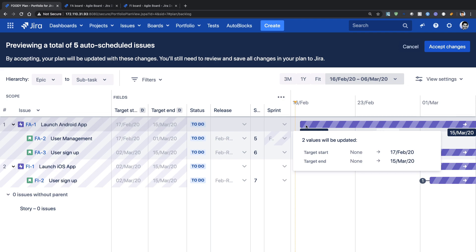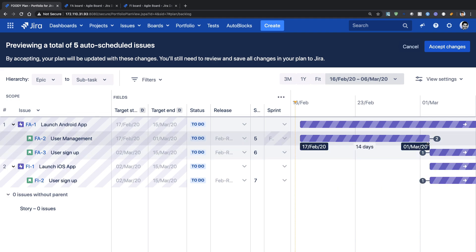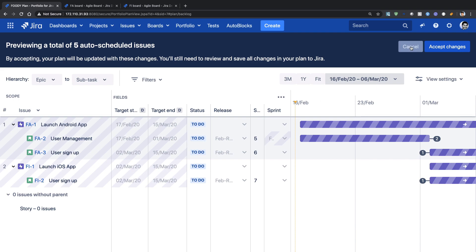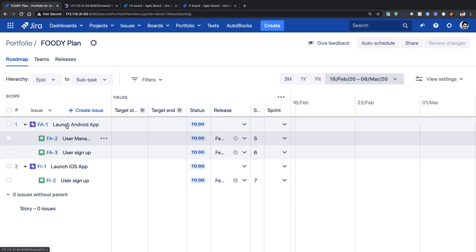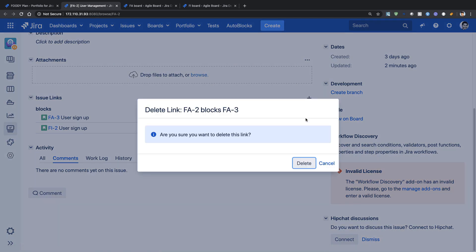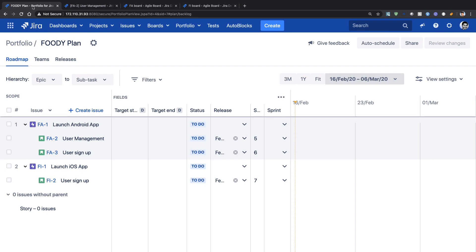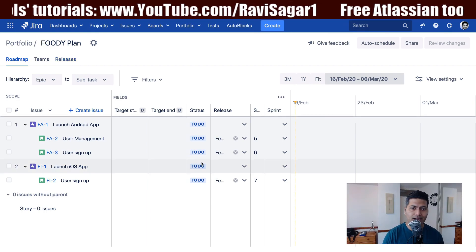We are trying to release something in February — at least something before the end of the month. But if you look at this particular plan, it is going beyond March. To make sure the plan works for you, maybe you can add more capacity to your teams or reschedule the work so you're not doing too much at once. For the sake of explaining, I will open one of my stories and remove the dependency. I'll click on the user management story and remove the two dependency links in Jira, and I'll do the same thing for the other one.